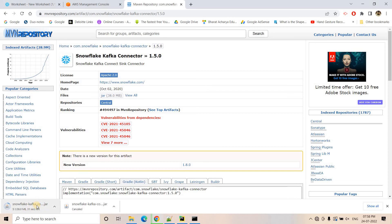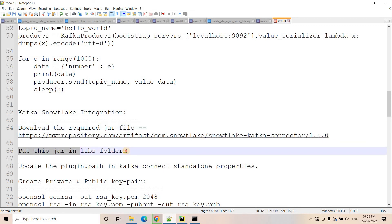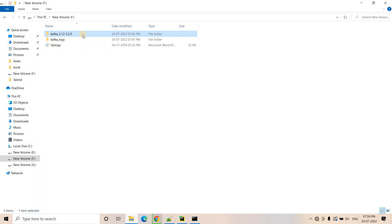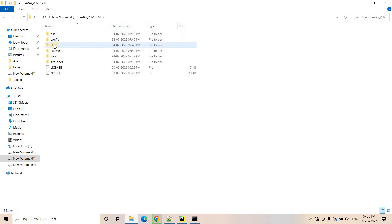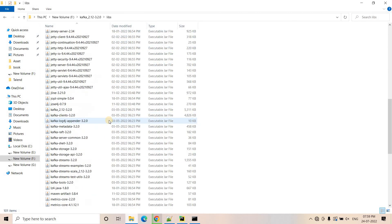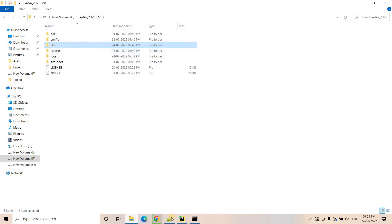Depending on internet speed it is going to take some time, so we have to wait a little bit. Once the JAR is downloaded, we will put it in the libs folder. If you recall from our previous video, we have this particular folder where all our Kafka-related files are stored. Inside the libs folder, a lot of JARs are there — so that Kafka-Snowflake JAR we have to put there.